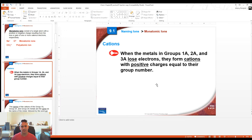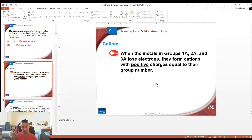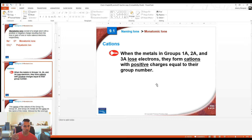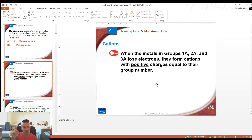Remember that metals make cations. Cations are positive — remember that cats have paws. When you have elements in groups 1A, 2A, or 3A — columns one, two, or three on the periodic table — they're going to lose electrons and form a positive charge equal to their group number. Column one makes +1, column two makes +2, and column three makes +3.